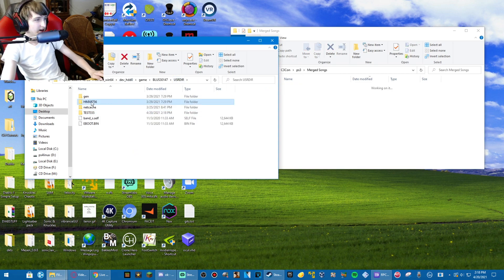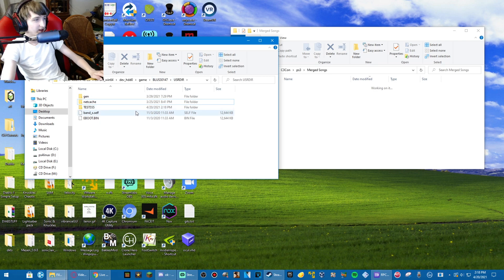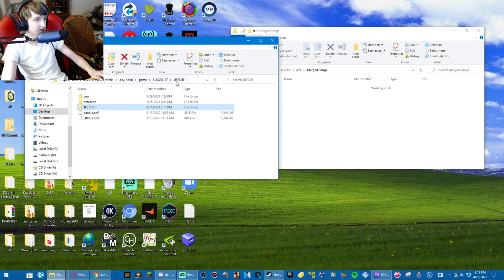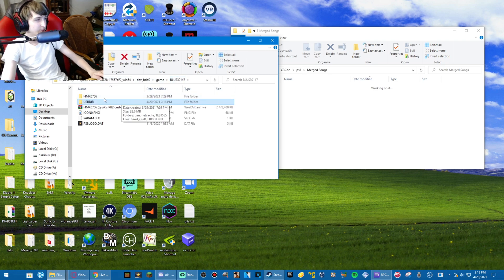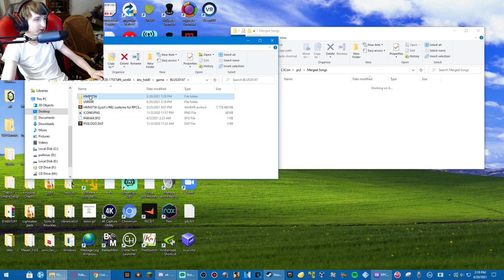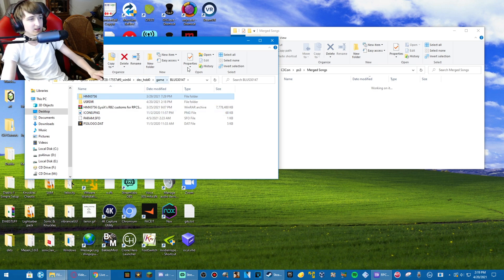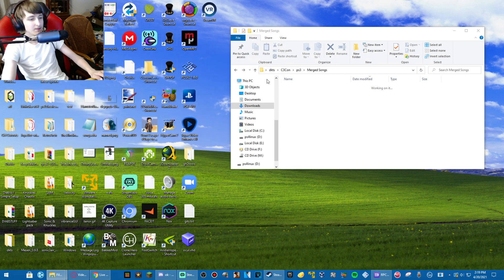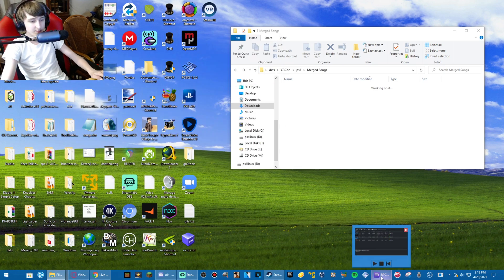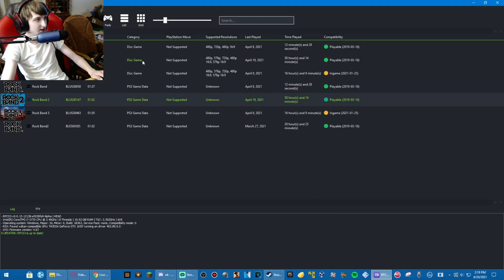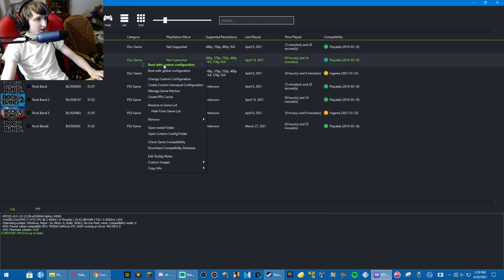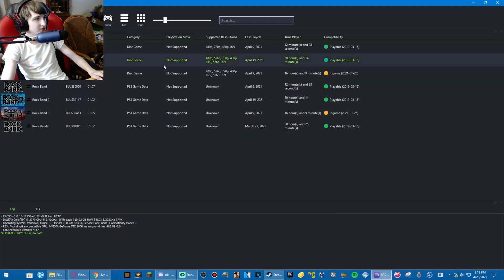And now, just to show you that this custom now works, I will move my customs folder, which I've named harmonics 0756, same as PS3 would be, and I will start up rock band 2.